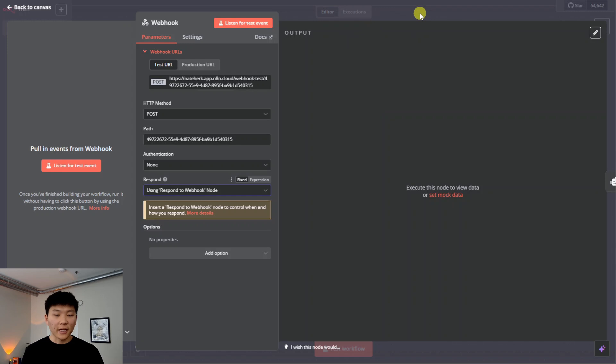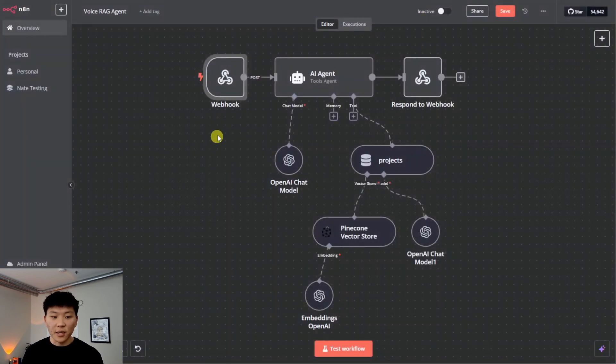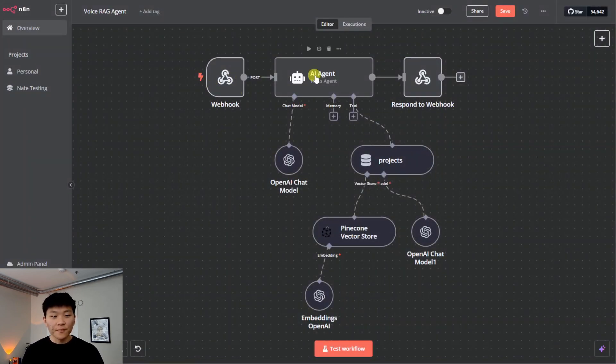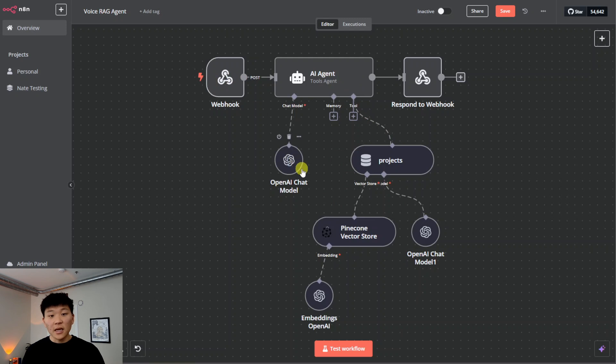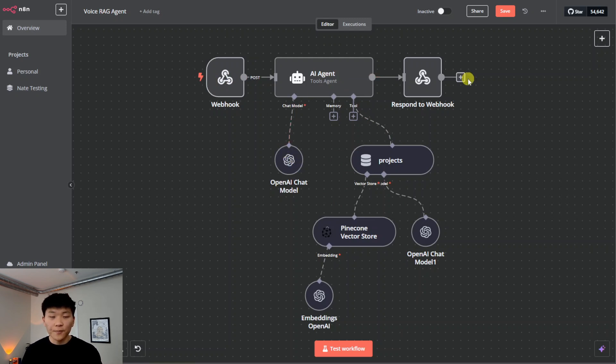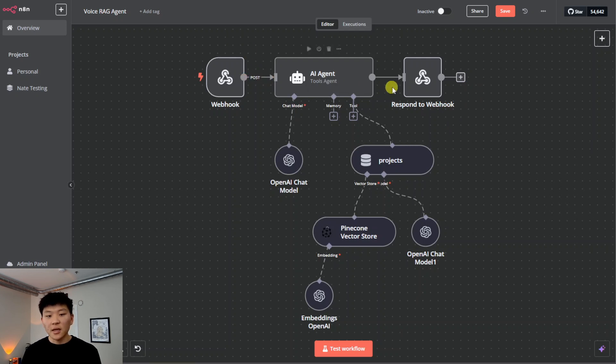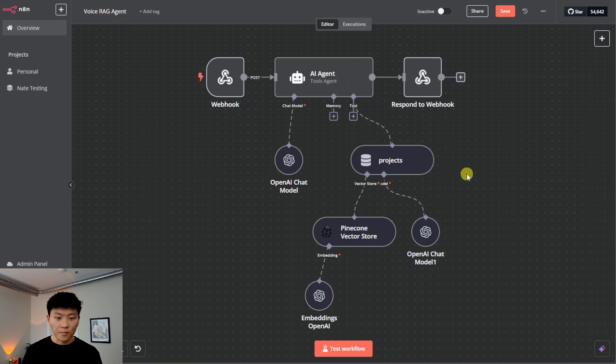But for the response, make sure you use respond to webhook node rather than immediately or any of these other options. So it's, like I said, the same way that you would text it with Telegram. It would get your text. It would search through the vector database. It would think about how to respond. It would create a response, and then it would Telegram you back. It's the exact same process.